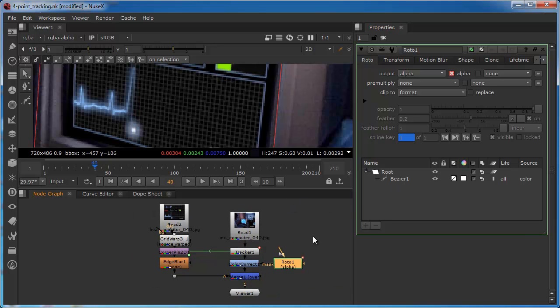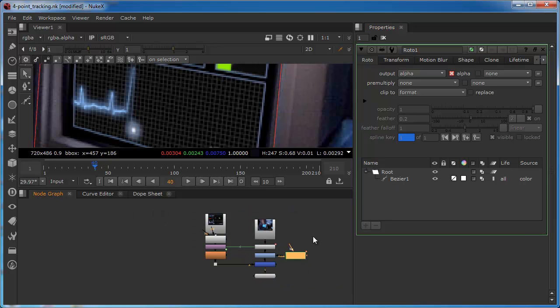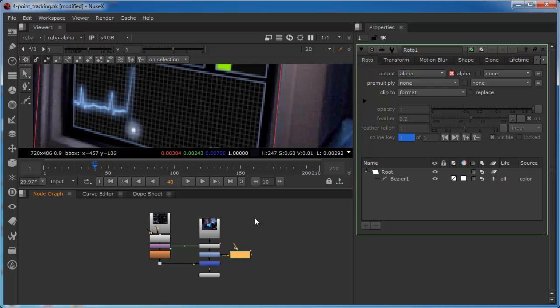Okay. That's the end of this. I hope you found that useful. I hope that you'll now be able to go away and apply this corner pin principle to your own projects. Thanks.